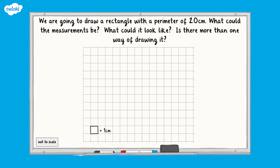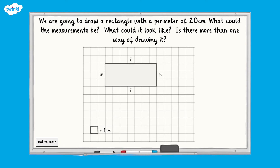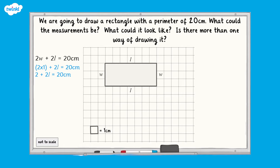How many different rectangles did you draw? Let's have a look. We know that the opposite sides of a rectangle are equal, so we can use the formula 2w + 2l = 20 centimetres, where w is our width and l is our length. If our width w is 1, then we have 2 + 2l = 20 centimetres. If we subtract 2 from both sides of the equation, we get 2l = 18 centimetres, so our length l would be 9 centimetres. So you may have drawn a rectangle with a length of 9 centimetres and a width of 1 centimetre.